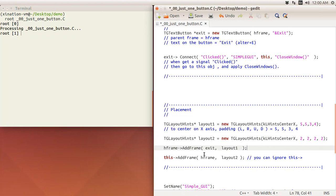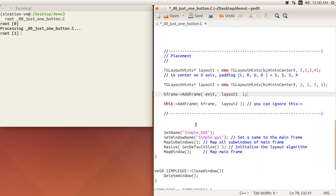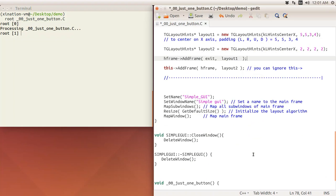The rest of the code is just kind of routine stuff here, or SetName, or MapSubwindows, Resize, GetDefaultSize, or Move something. You can have more options for the placement. This is just kind of routine. Sometimes just copy and paste is fine, except there is some special need.